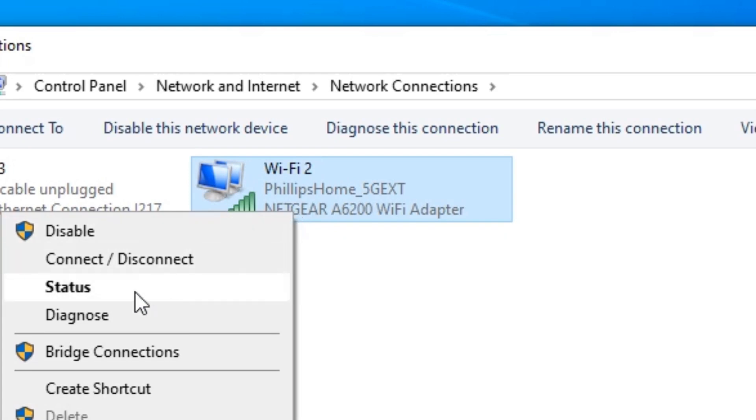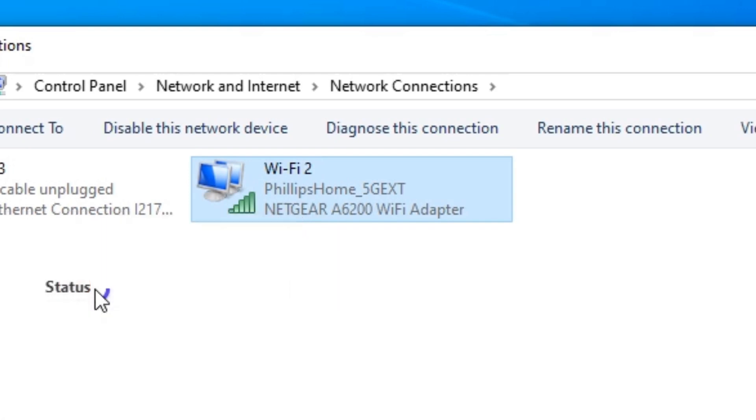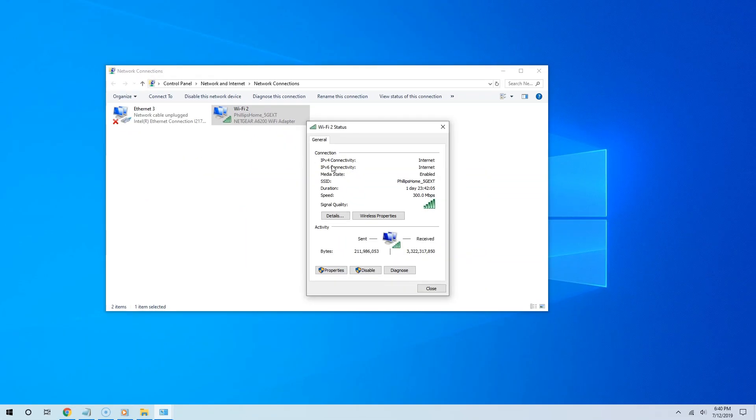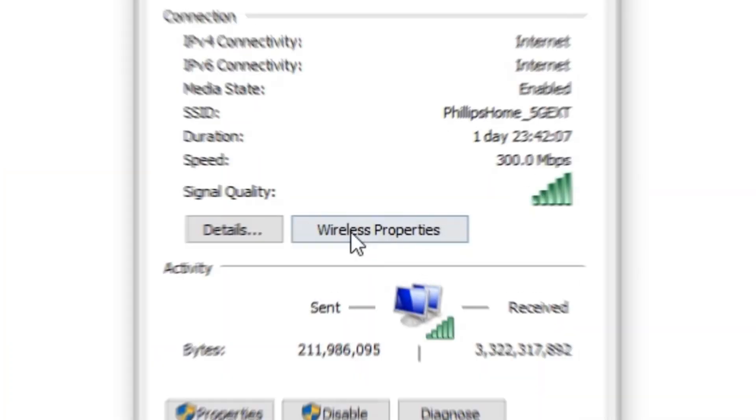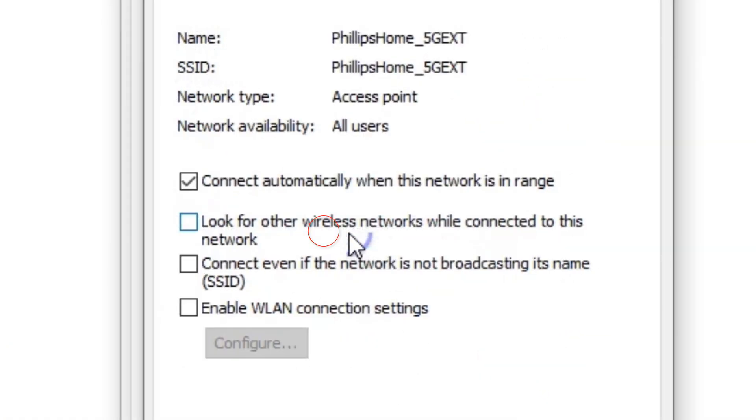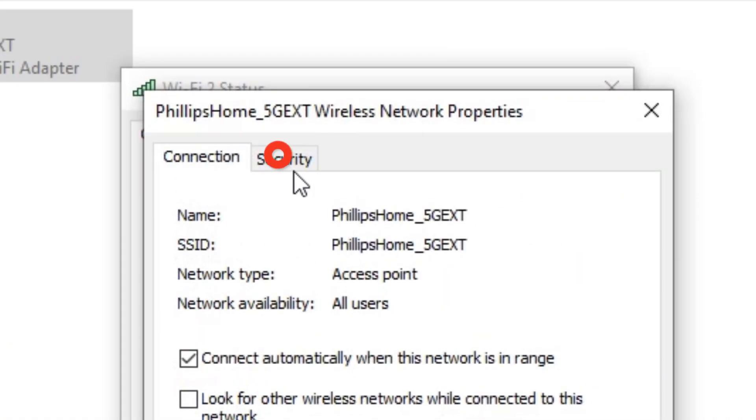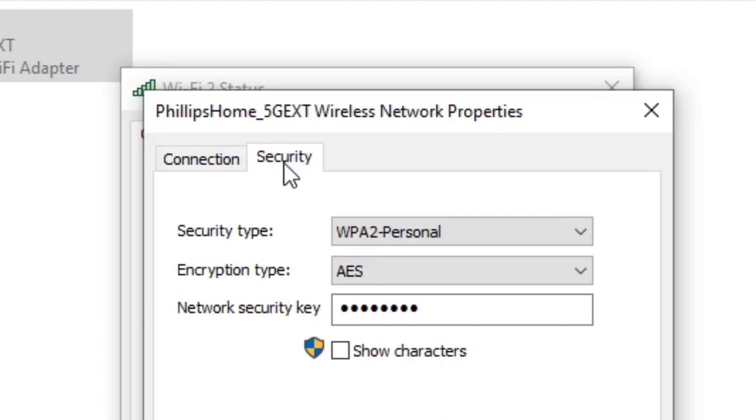Right-click your current wireless network and select Status. Then click Wireless Properties and go to the Security tab.